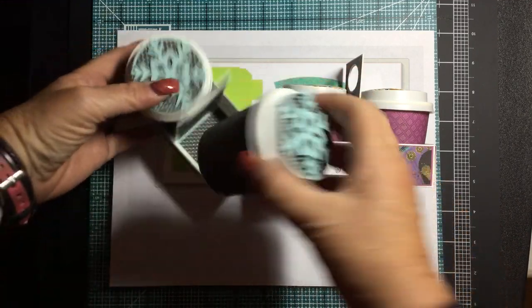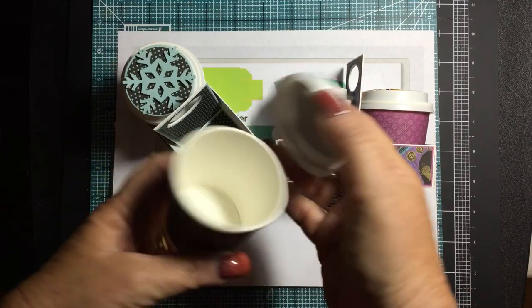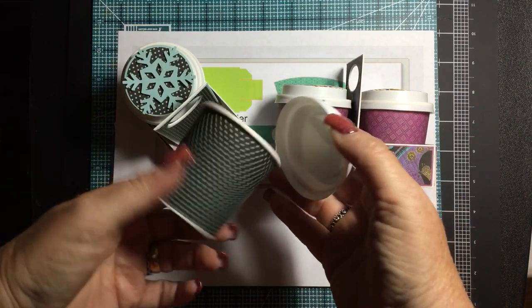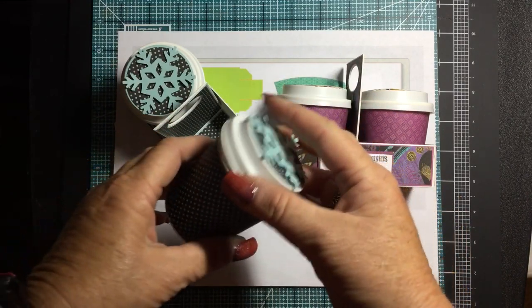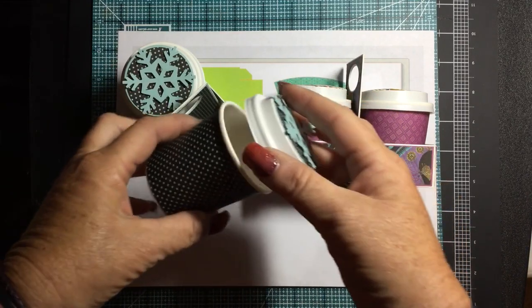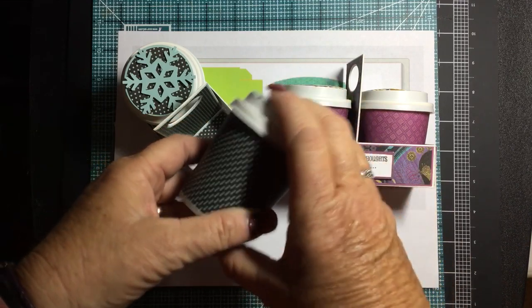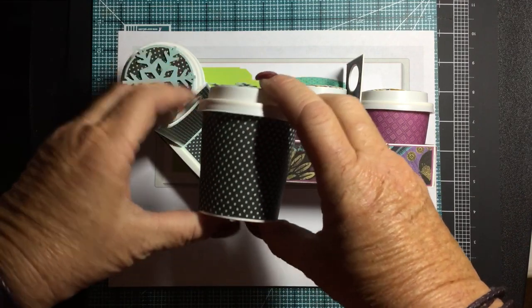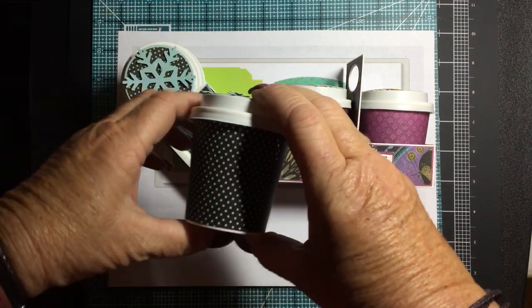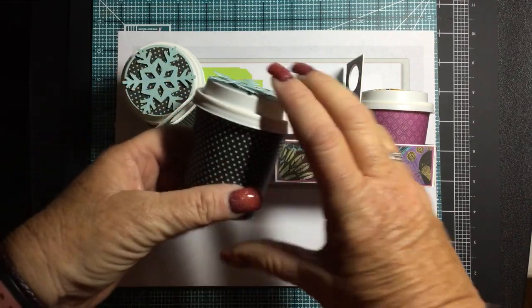These are the cute little four ounce coffee cups. They're the little espresso ones that they do the shorts in at Starbucks. But you can buy them at webrestaurantstore.com.